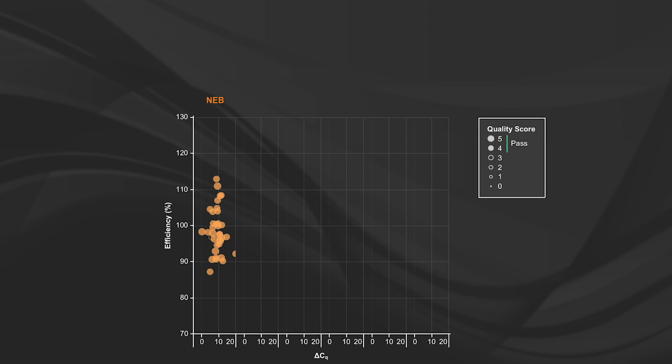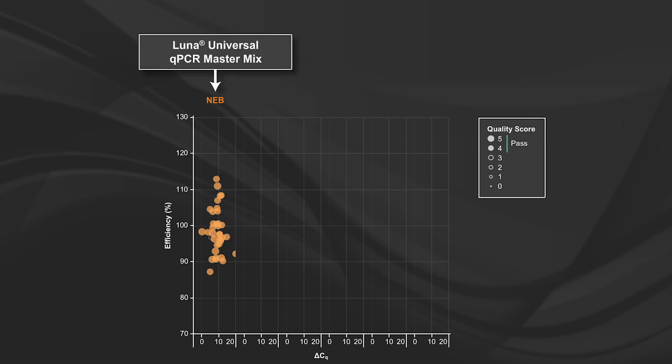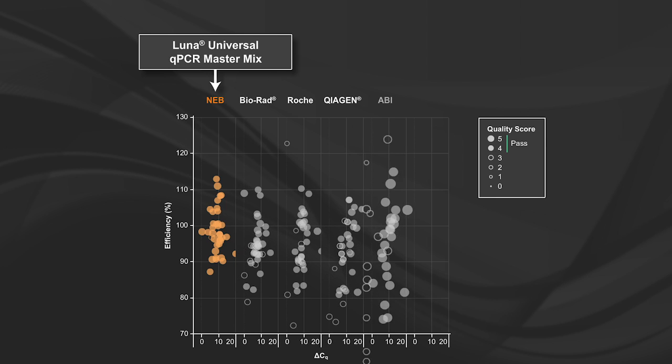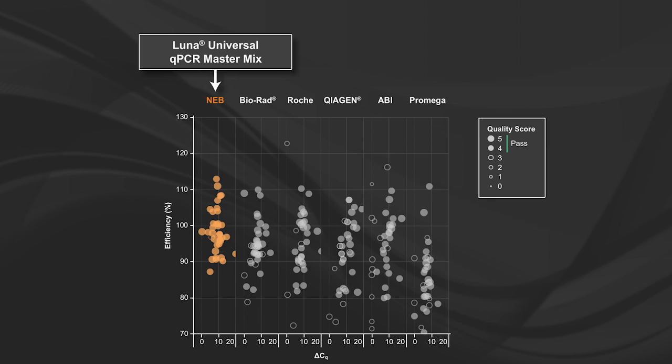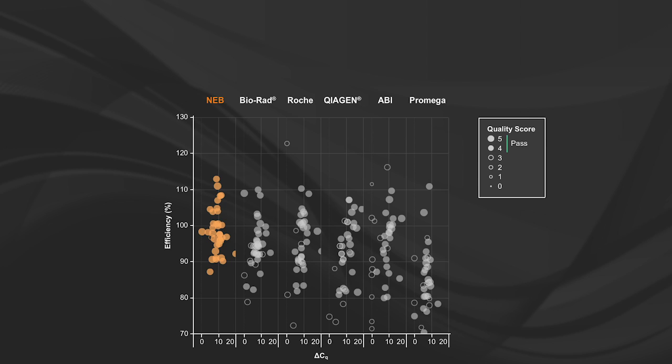For example, here we see the dataset that includes the Luna Universal QPCR master mix compared to a variety of other commercial mixes designed for DNA dye-based QPCR, for example, SYBR, on a total of 18 unique genomic and cDNA targets run in triplicate by two different users.